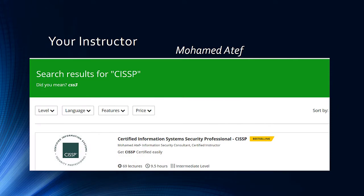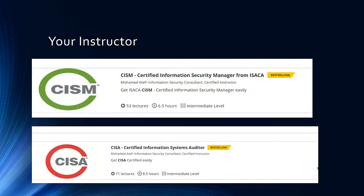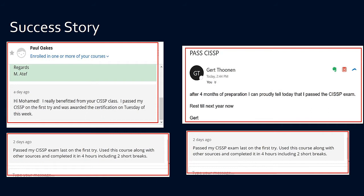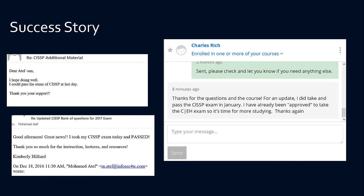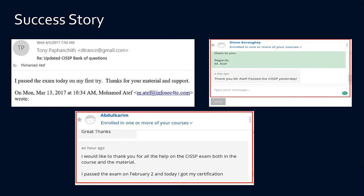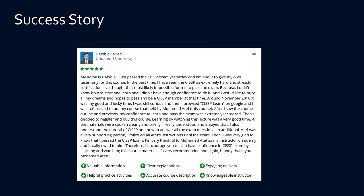My online course CISSP exam preparation has been selected as a best-selling course, and not just the CISSP course — most of my information security courses have been selected as best-selling courses online. I'm proud to say that I've helped many students clear their CISSP exam from the first attempt, and you can check that yourself from the student feedback.